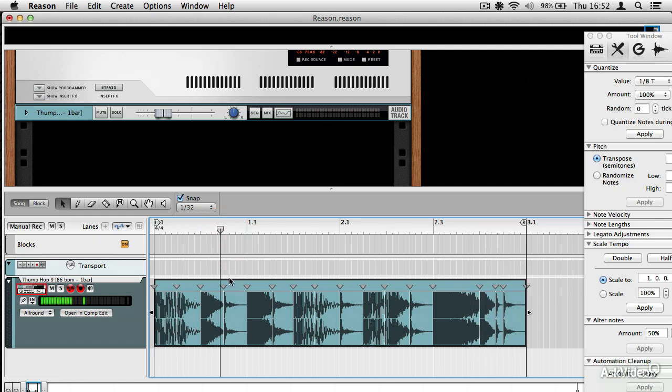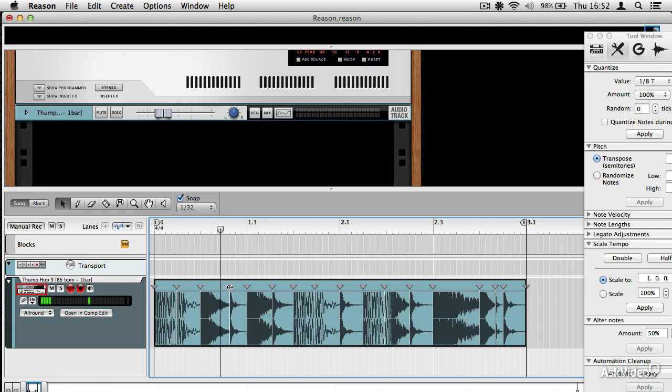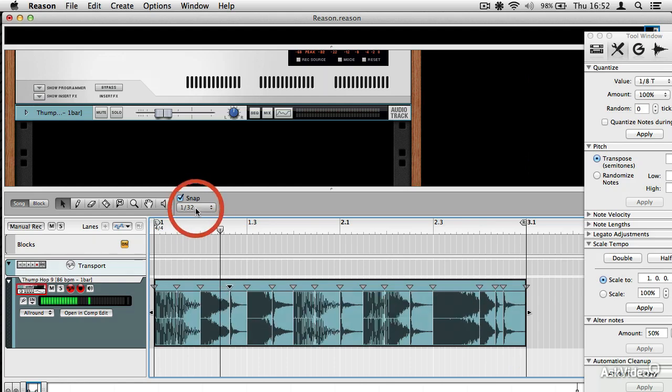Good for experimental stuff. And again, even after I've done that, I can still mess about with the transients, and that is still obeying these snap settings here.